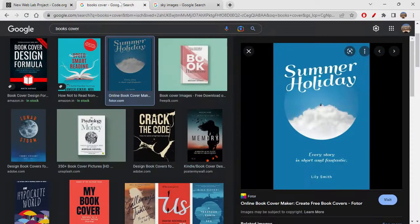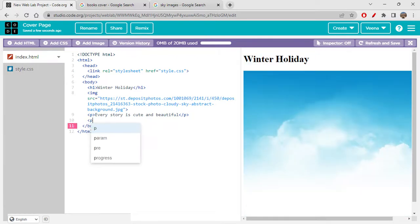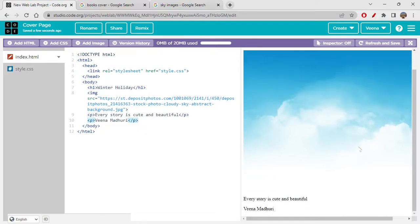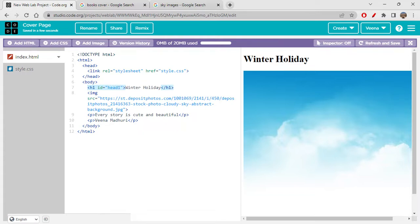There's something written here — 'Every story is short and fantastic'. Let me just write 'Every story is cute and beautiful', because I can't really copy-paste the same thing, so I'm adding my own touches. Then let's add another p tag, and this will have 'Veena Madhuri' as the author name. We have everything in place. Let's give IDs to each element so we can style them well — head-one, para-one, and para-two.